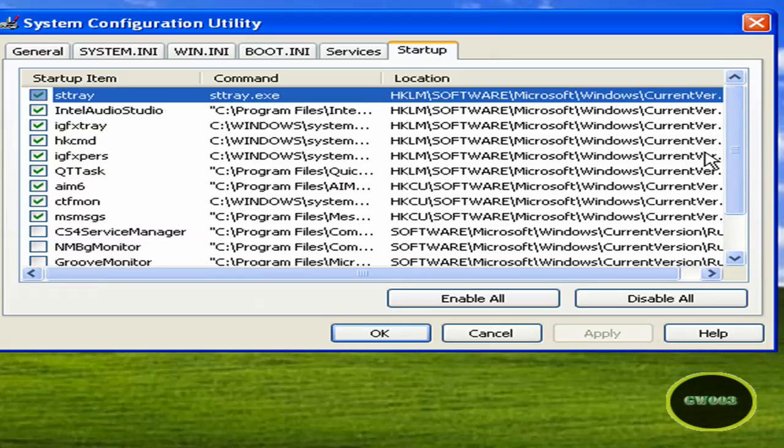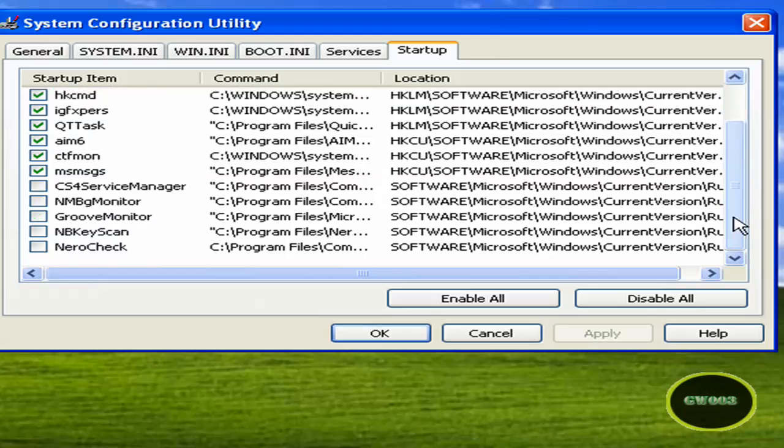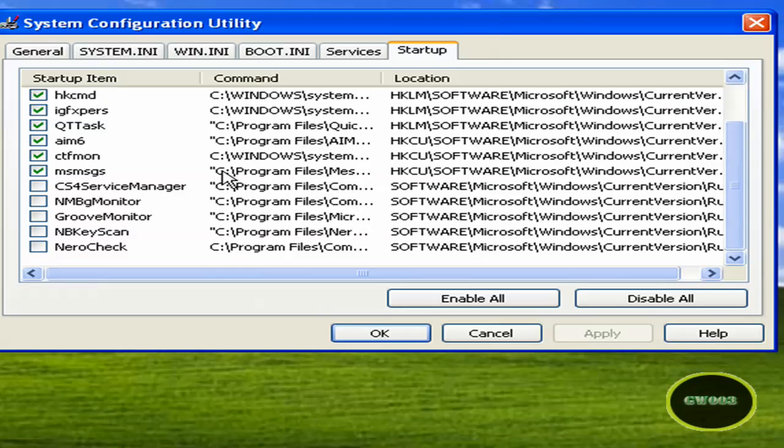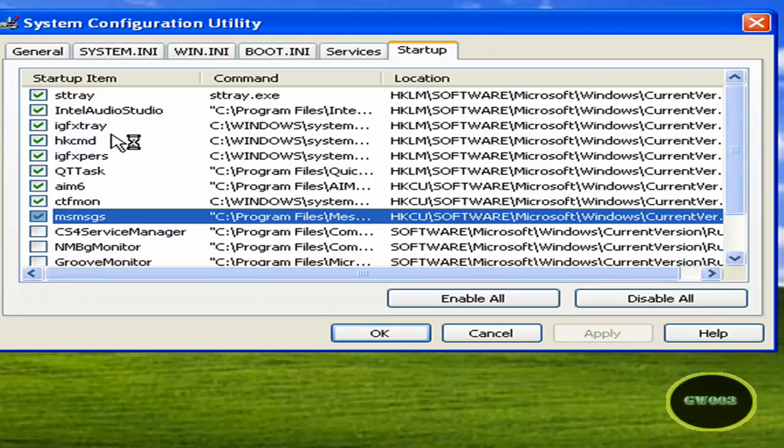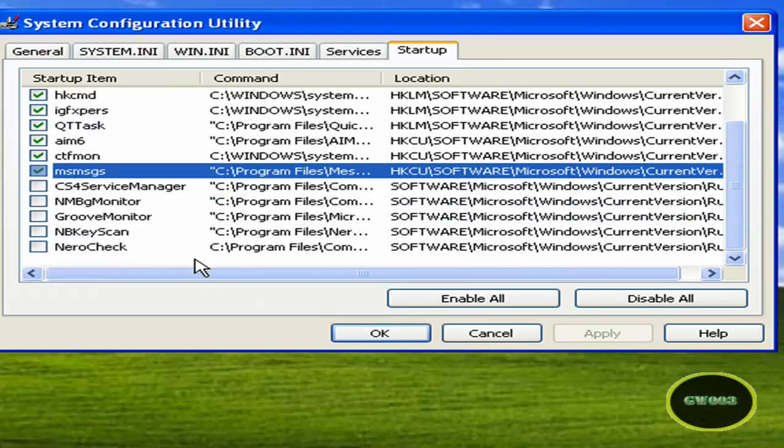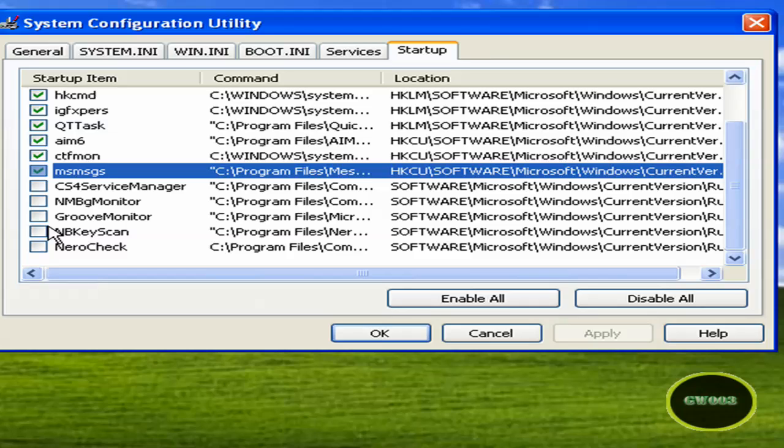So you're going to have to uncheck some of these, I guess. No, but seriously, if you don't know what something does, you basically could type the name in Google and it'll tell you what it does. Like, I have Nero check, and I'm like, what the hell is that? So you could take off stuff like that because you don't really need all of that garbage starting up on your computer, which is taking up so much time.